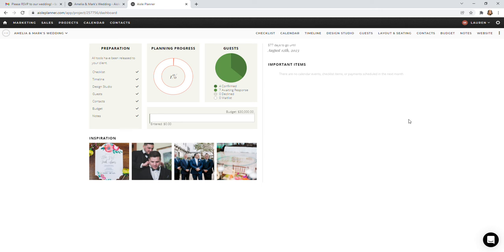To use the design studio, you're going to open up your Aisle Planner. This is your dashboard here, and click on Design Studio.